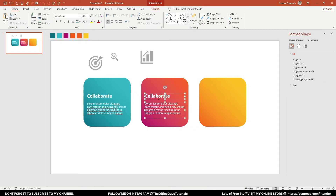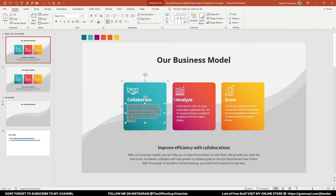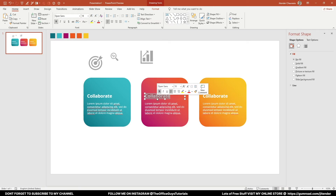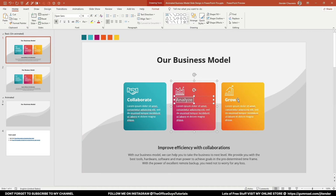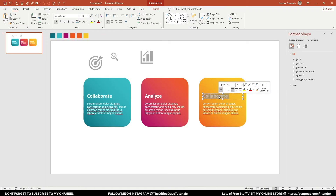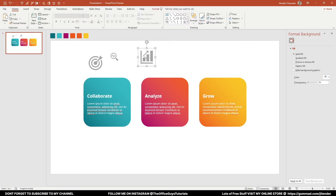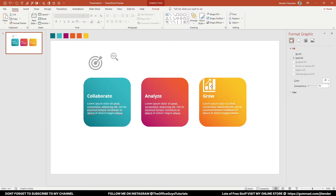Let me copy the text to the other boxes. The text I've written is 'Collaborate', 'Analyze', and 'Grow'. I'll copy-paste the text and type 'Grow' for the last one. For the growth icon, this one looks fine — related to growth. I'll change its color to white, reduce its size, and place it over the shape.